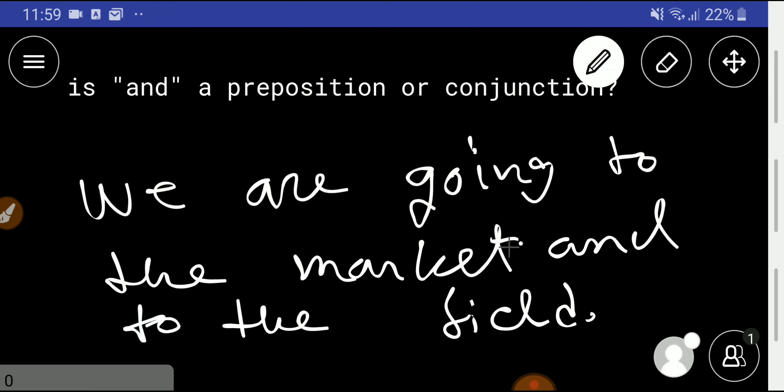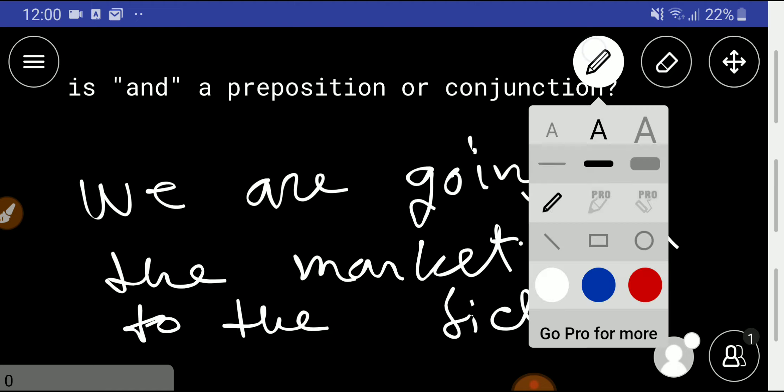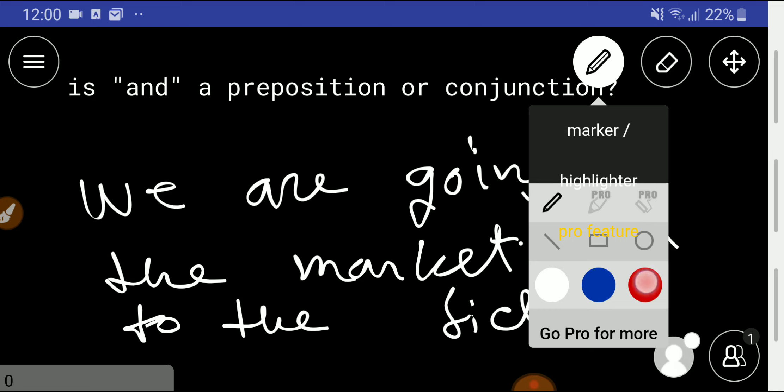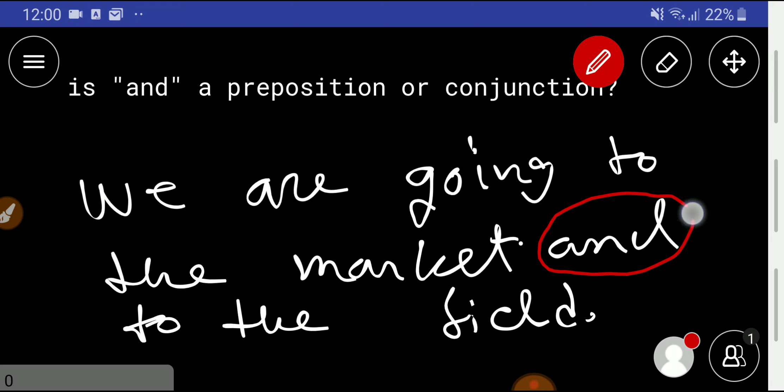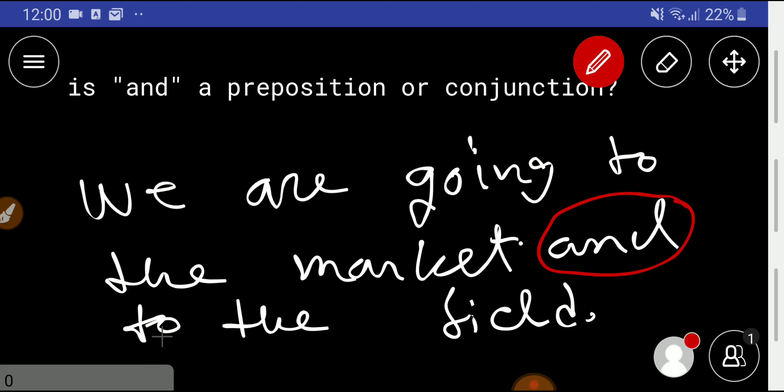We are going to the market and to the field. Here we are using 'and.' Look at here: 'to the market' and 'to the field' is being connected by 'and.' So 'and' is functioning here as a conjunction.